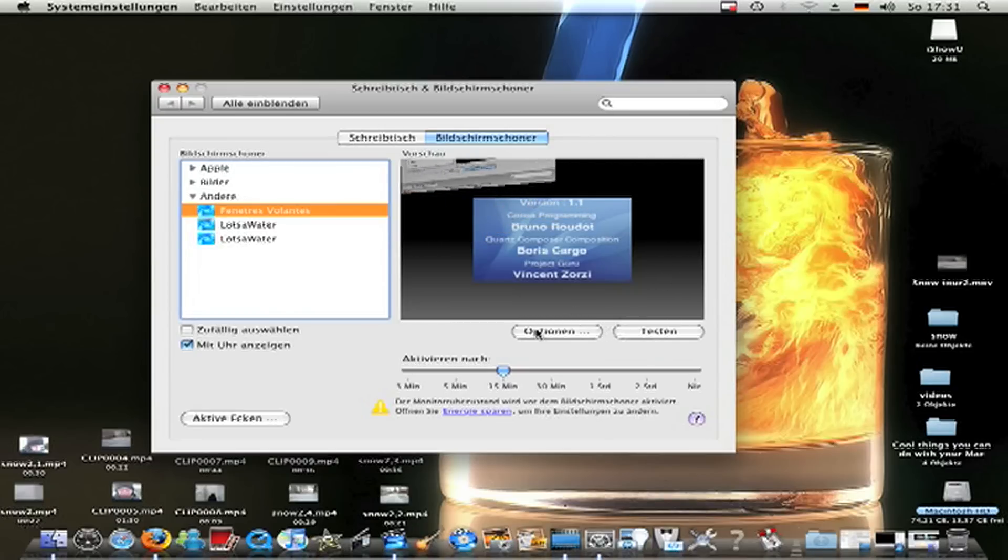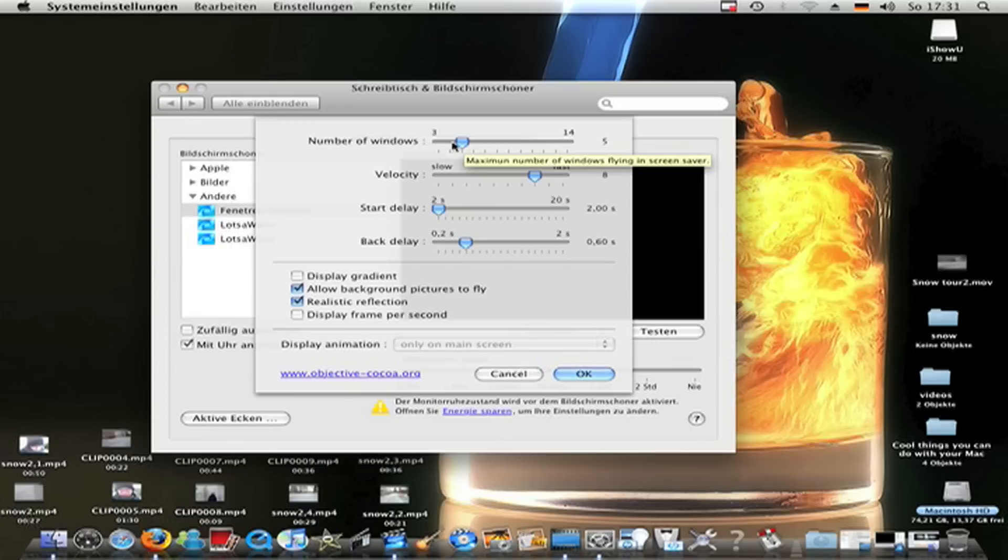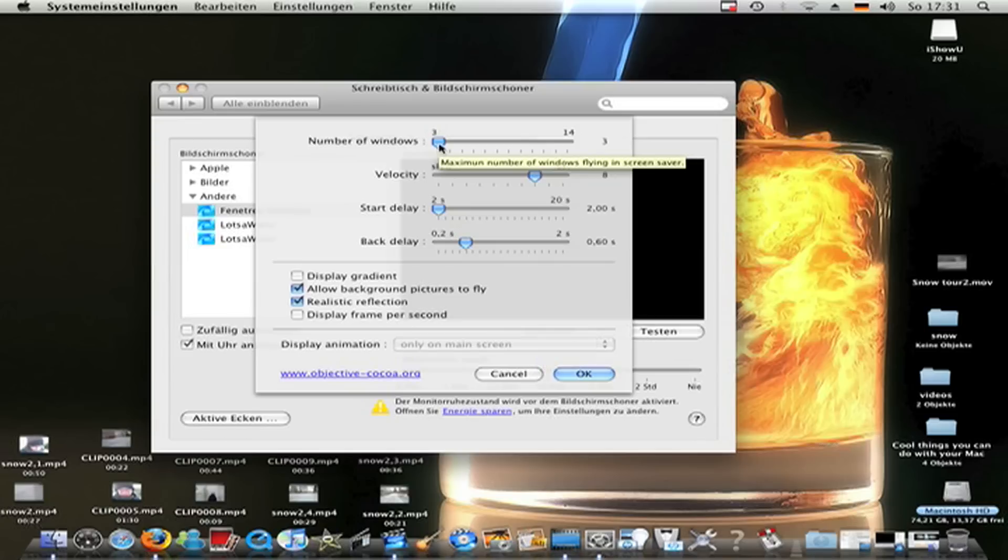Now go to options. You can change the numbers of the windows that could fly around. When you make only three and you have open three windows, it will only fly two.